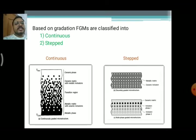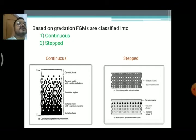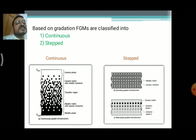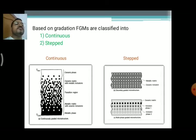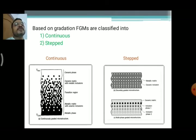Coming to the stepped FGM, there is a gradually increasing or decreasing of inclusions. Going to the right side picture, we see the ceramic matrix, then inclusion of phase 1 and phase 2. There are multi-phase gradients and microstructures — in every phase you see a different type of microstructure. When we see the ceramic matrix, we see the first microstructure. Different microstructures have been observed in the stepped FGMs. We also see the metallic matrix with ceramic inclusions.